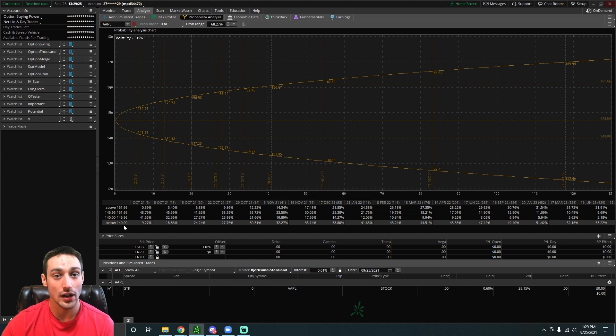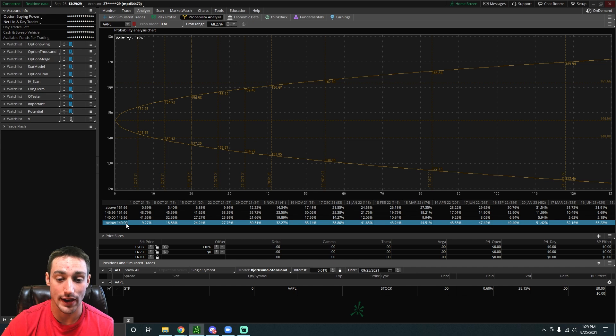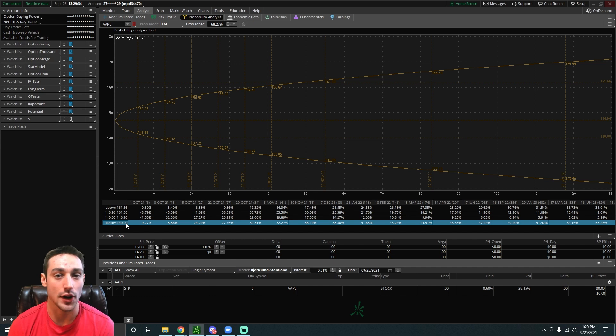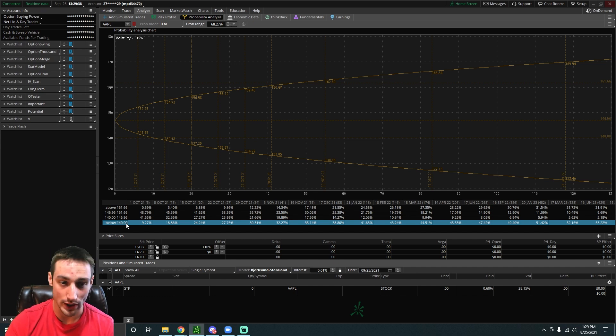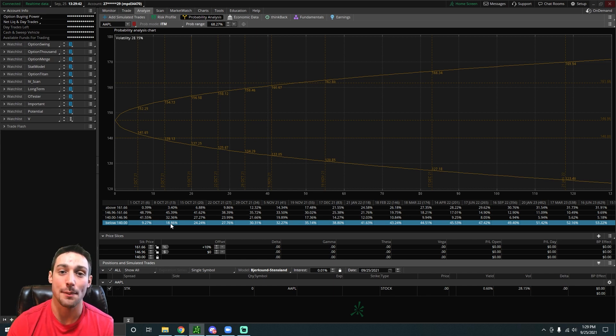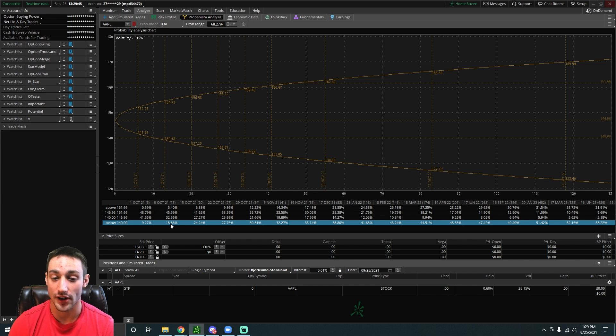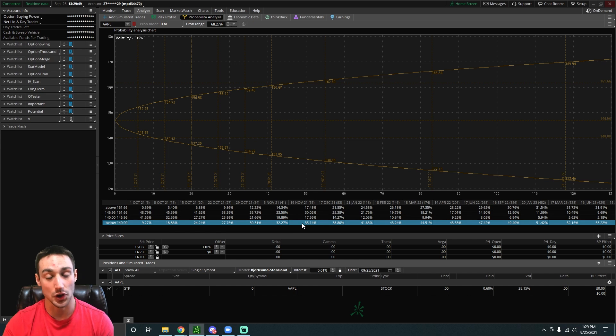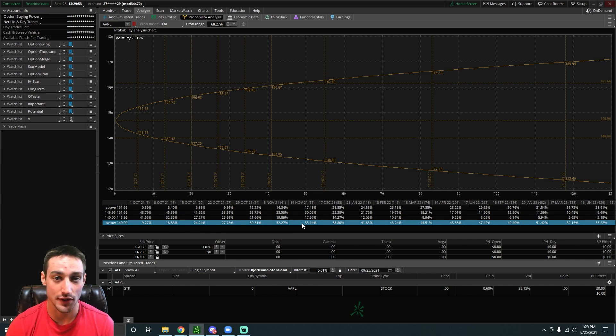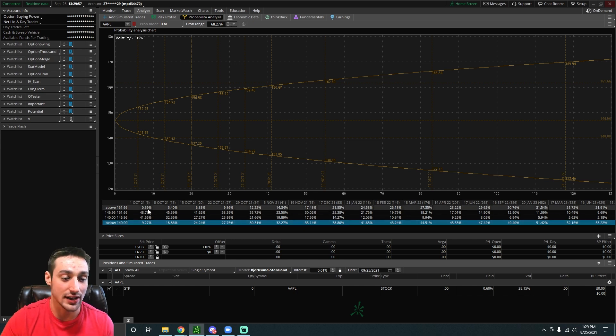Now we can see the probabilities of where Apple will be and if it will be below 140 by each date. For example, today is September 25th of 2021. On October 1st of 2021 there's a 9.27 percent chance that Apple will be below 140 dollars a share. By November 19th of 2021 there's a 35 percent chance that Apple will be below 140 dollars a share.